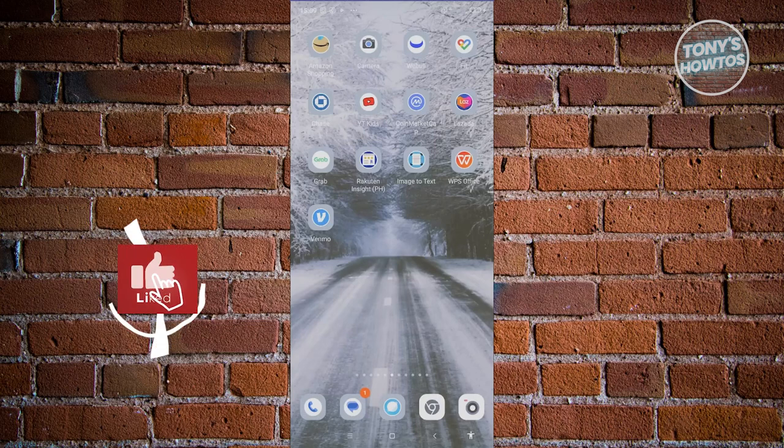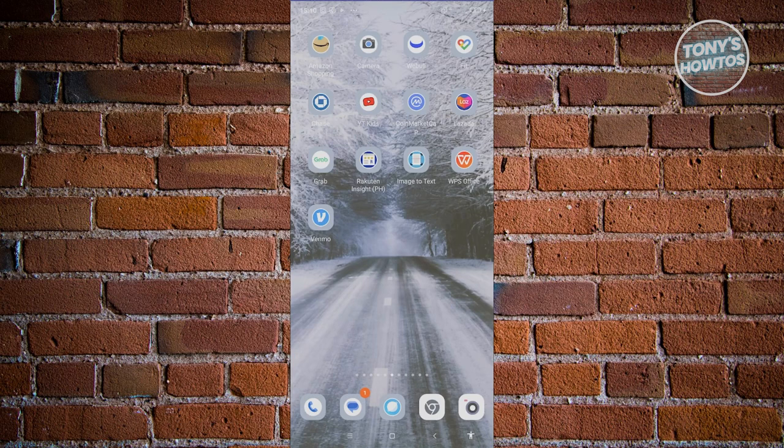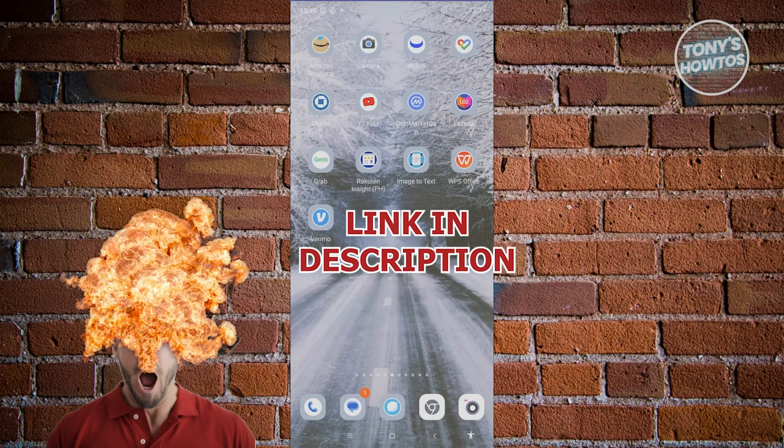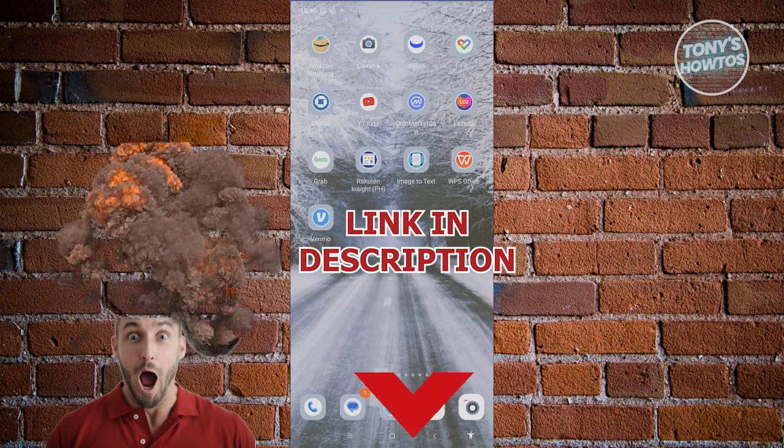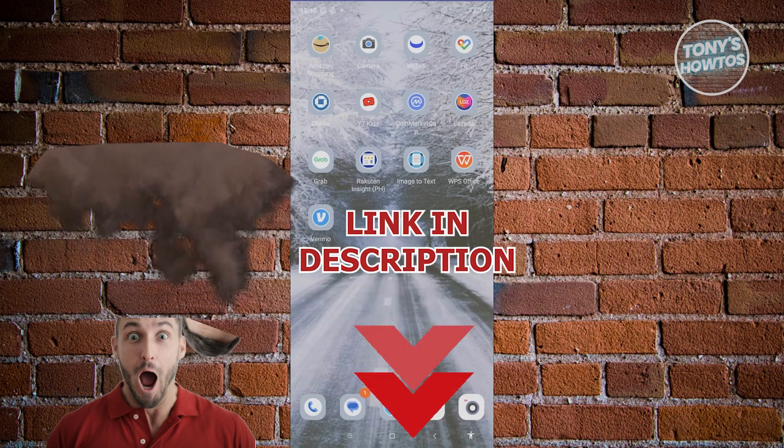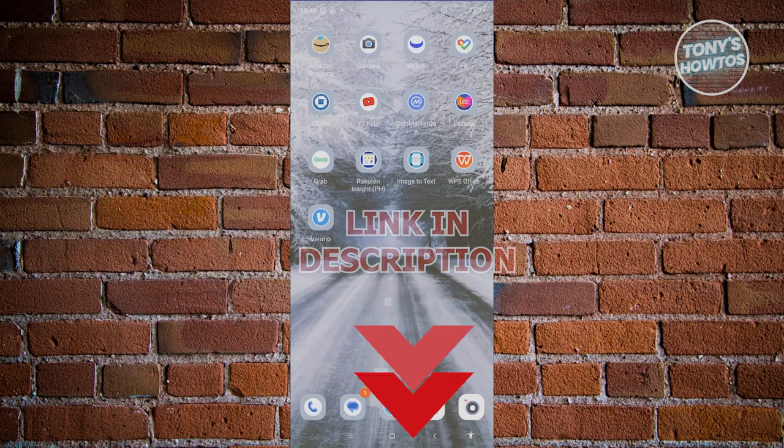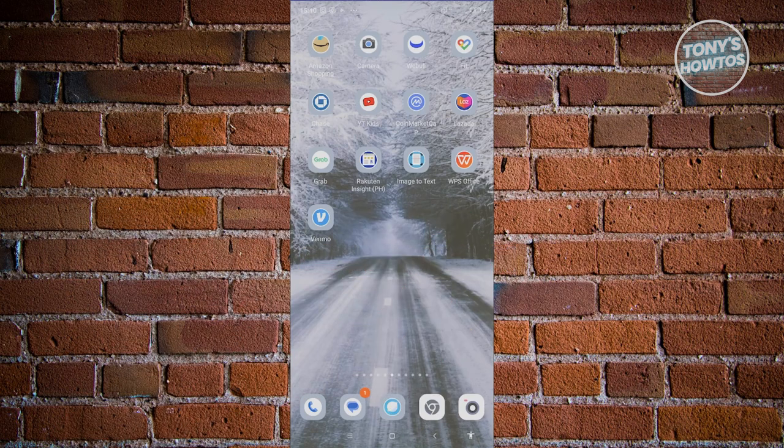Hey guys, welcome back to Tony's How To. In this video I'll be showing you how to verify your Grab Pay wallet. Before we start, hurry up and check out our latest offer just under this video. So let's get started. How do we verify our Grab Pay wallet? Well, it's actually pretty easy. First thing you need to do is open up your Grab account.